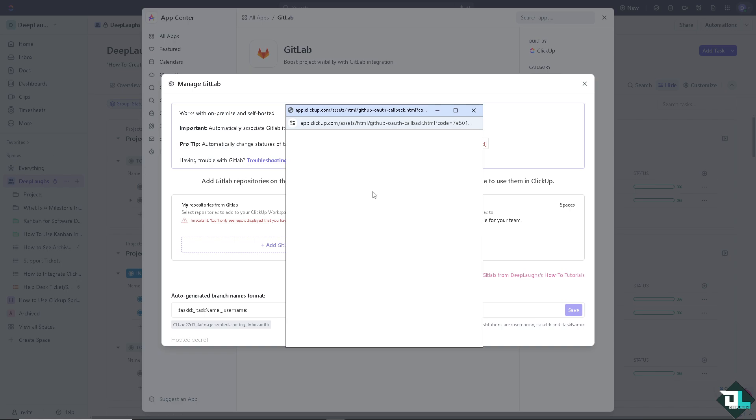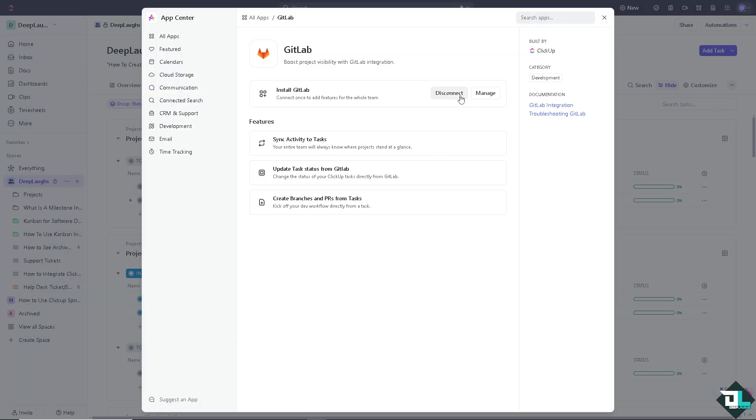Now, the idea is, integration combines ClickUp's task management with the GitLab's code repositories, providing a comprehensive view of both project tasks and code changes in one place. Just wait for it. And then, once you've done that, GitLab is automatically added to your ClickUp account. That's one way.